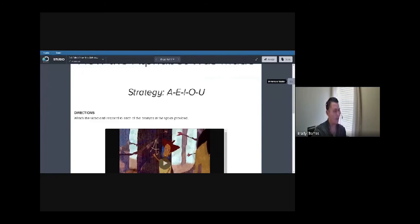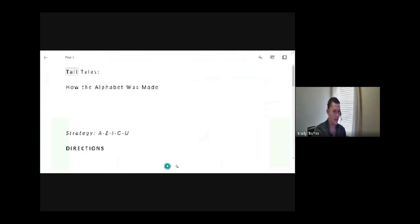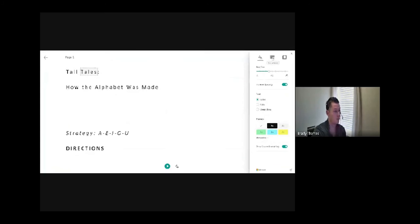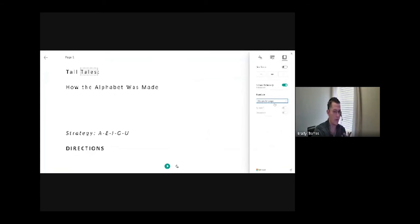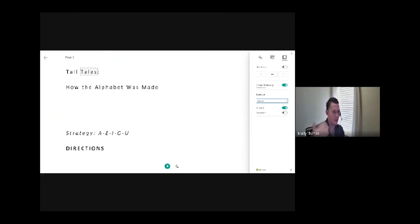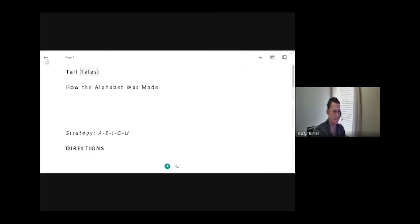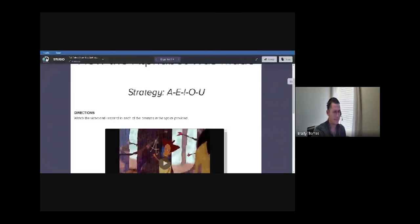Two weeks ago we launched Immersive Reader within Studio — a partnership with Microsoft. Any board that we or a teacher or student creates will automatically include it. The reader opens up, reads to students, offers text preferences and grammar options, and will also translate into any available language. So if a teacher has a student who needs content in Arabic, for example, they can copy-paste content to a Studio board, assign it, and the student can translate it to whatever language they need.